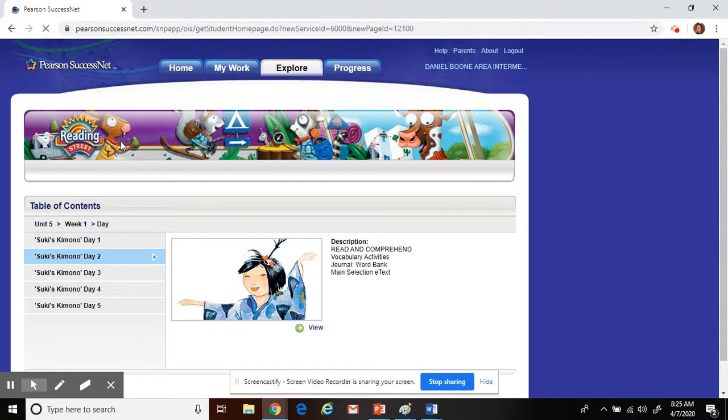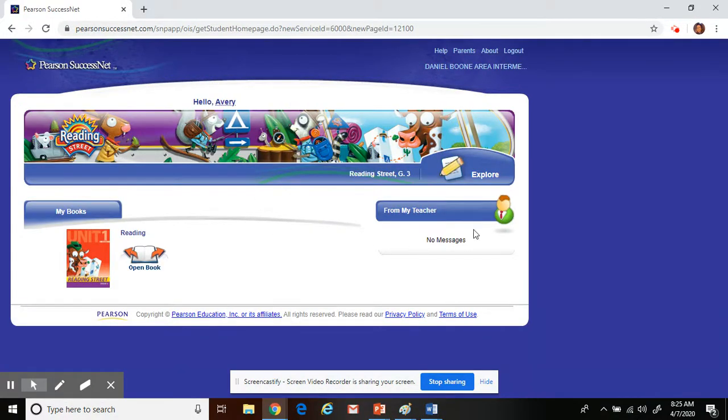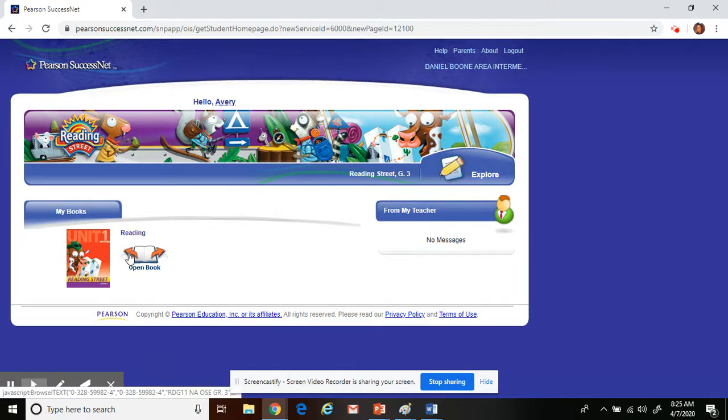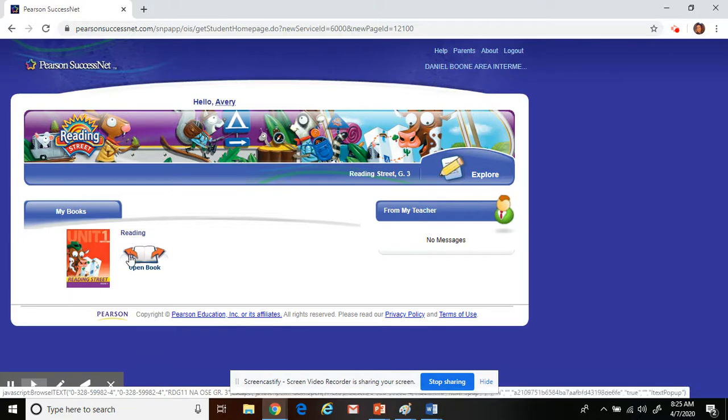Also, your teacher may send work to you that would show up here or in the Explore. You may also use your book at this time. If you left it at school and do not have it with you, this is a great resource.